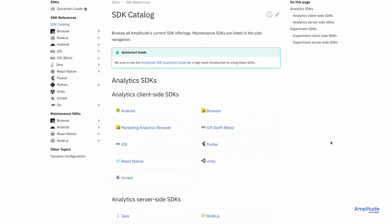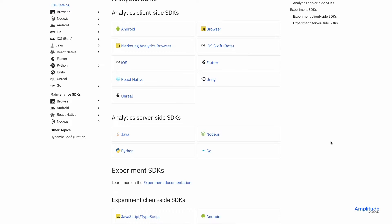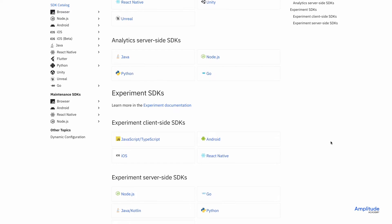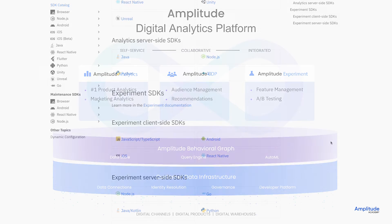There are many ways to send events to Amplitude, including SDKs, APIs, and integrations.